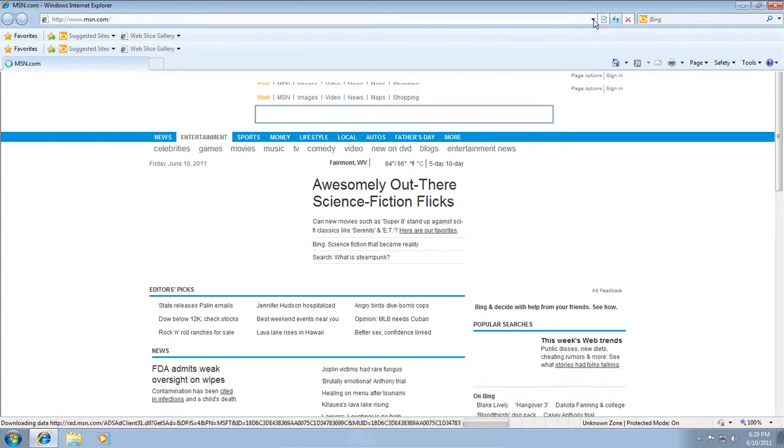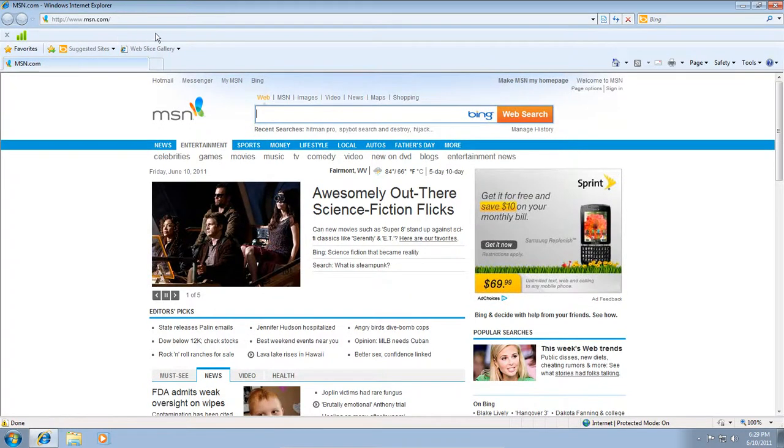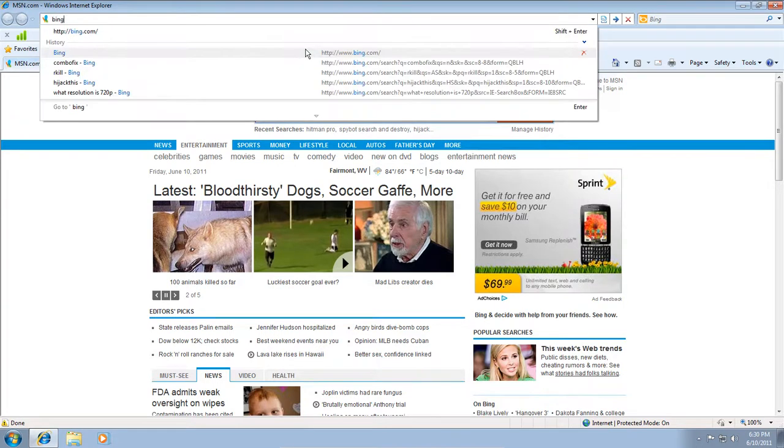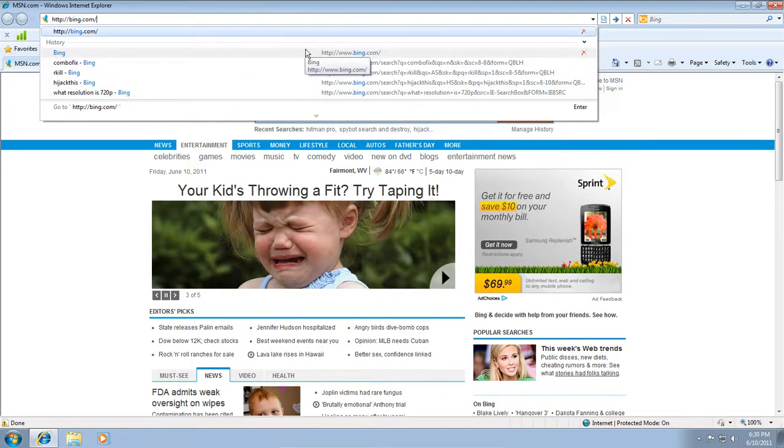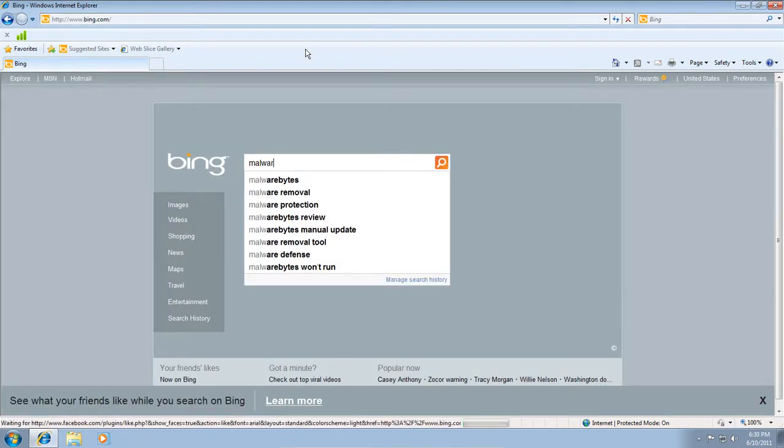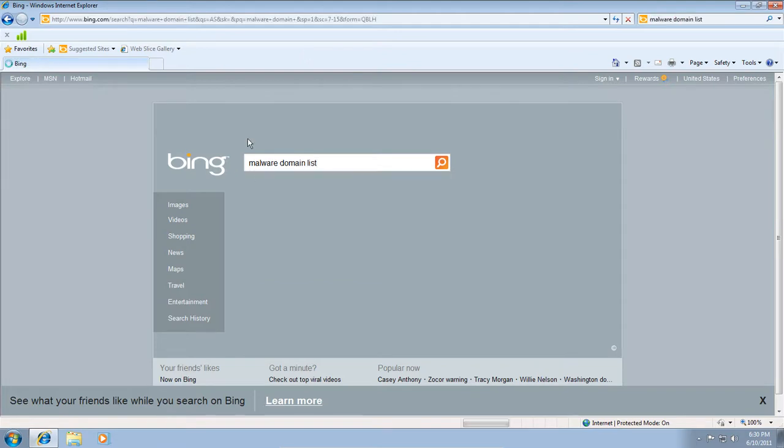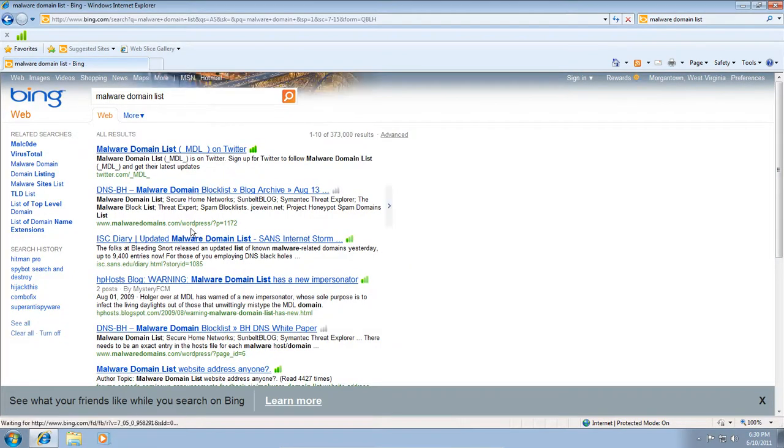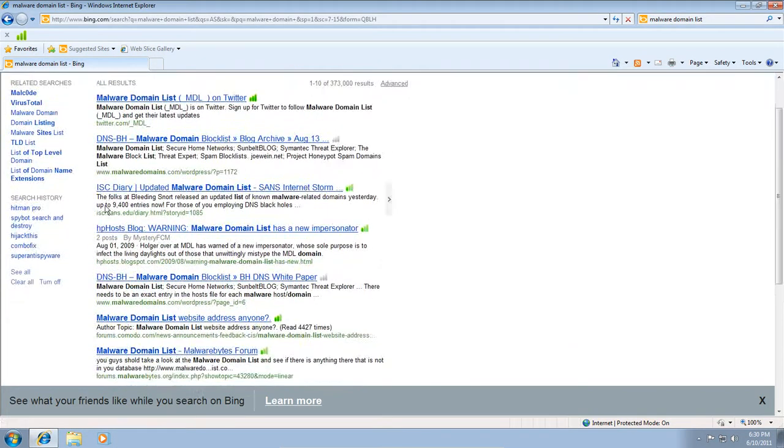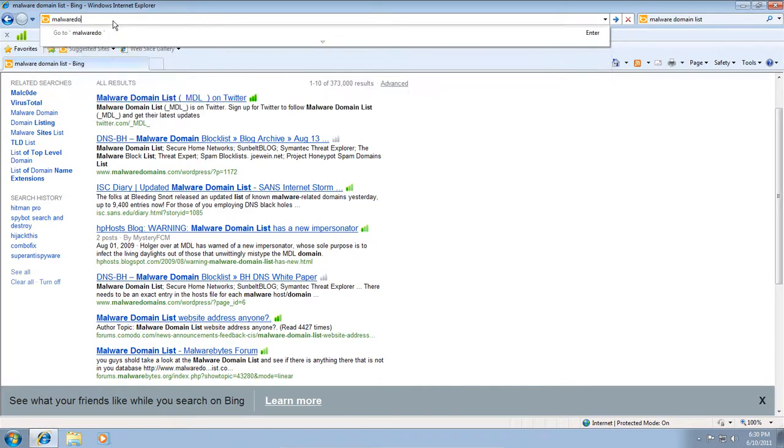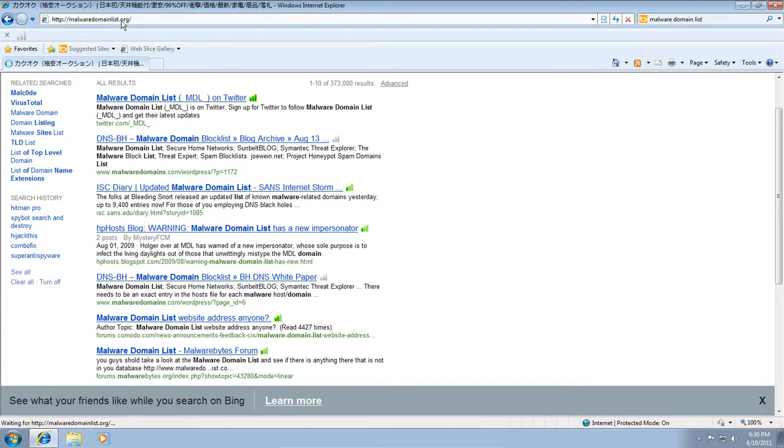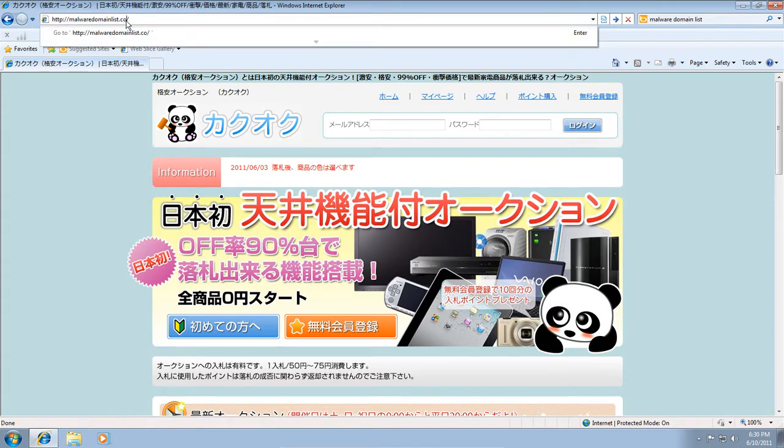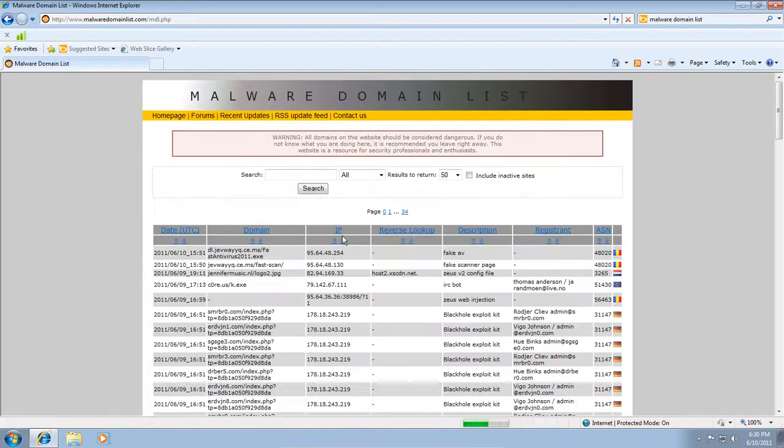And it still has this crazy, Internet Explorer, which looks crazy, it's some sort of rating, site rating toolbar, but we'll just ignore it. Okay, let's go ahead and go to the MDL.